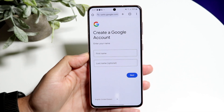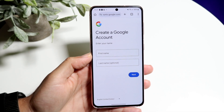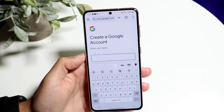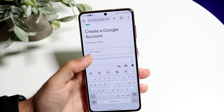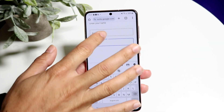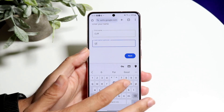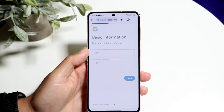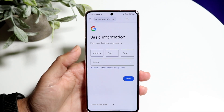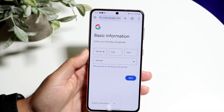Now you can go ahead and type in your first name and your last name — the last name is optional. You can type in whatever names you want. It's going to ask for more basic information, and it's going to make you go through and set it up as you normally would.